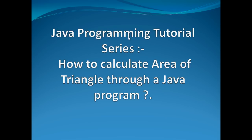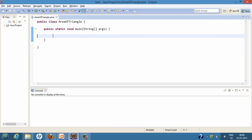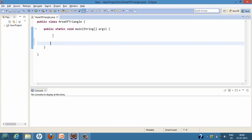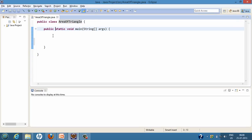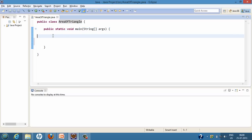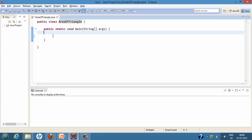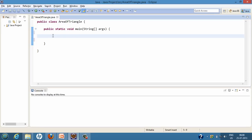Hello friends, welcome to my new Java programming tutorial. Today we will discuss how to calculate the area of a triangle through a Java program. Let's move ahead to Eclipse and see how we can calculate the area of a triangle through a simple Java program.